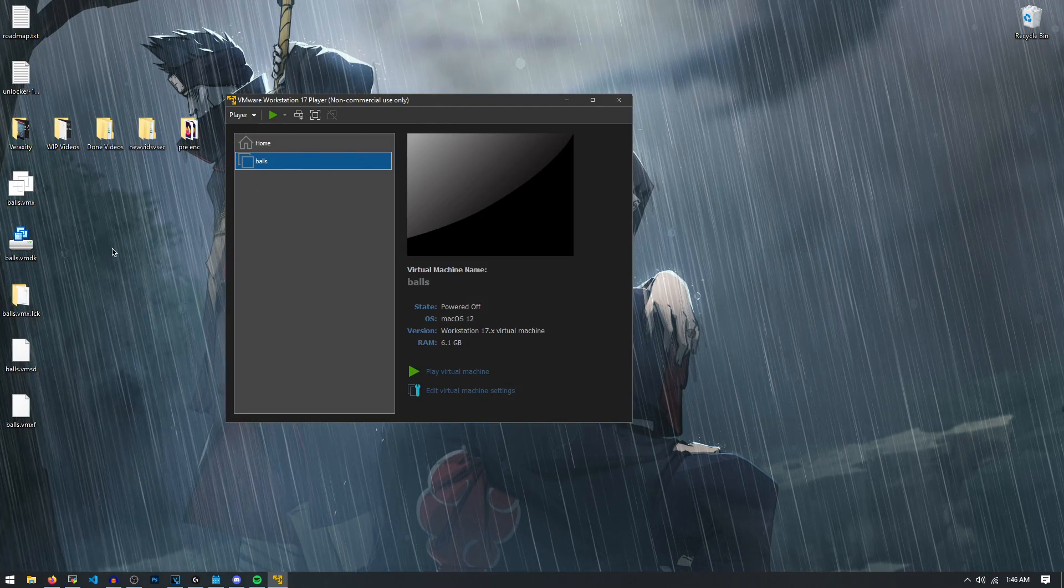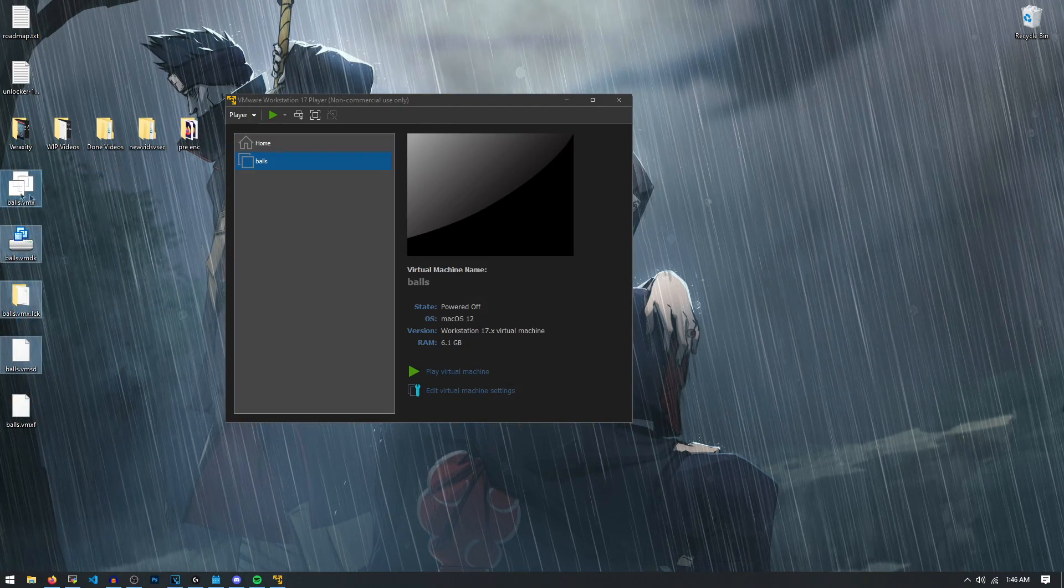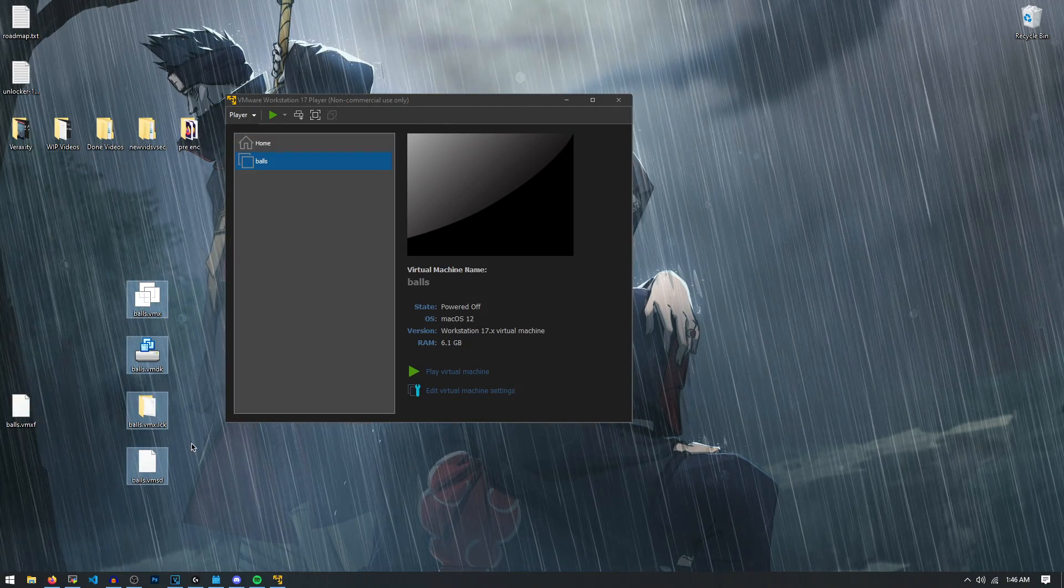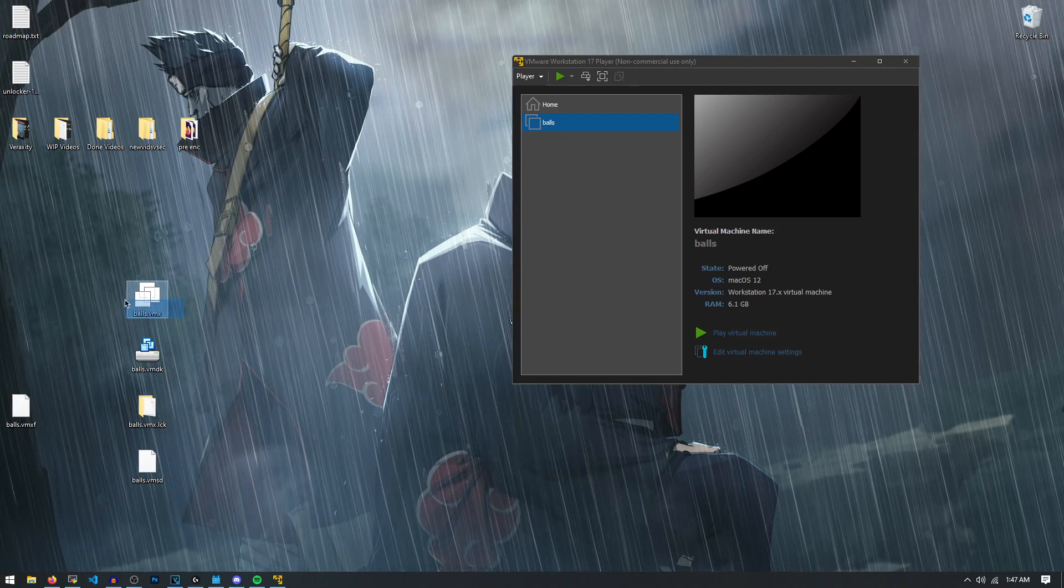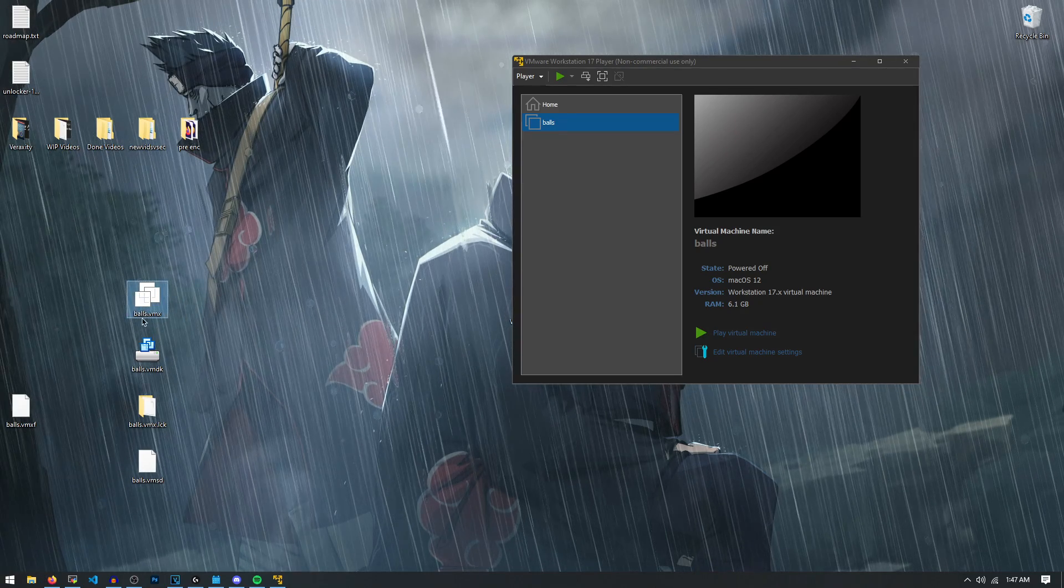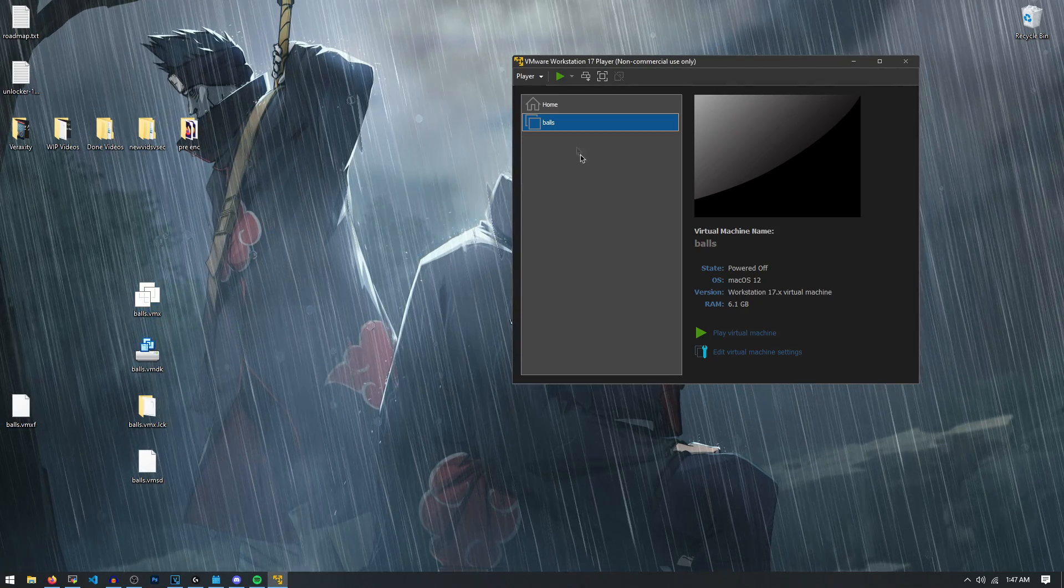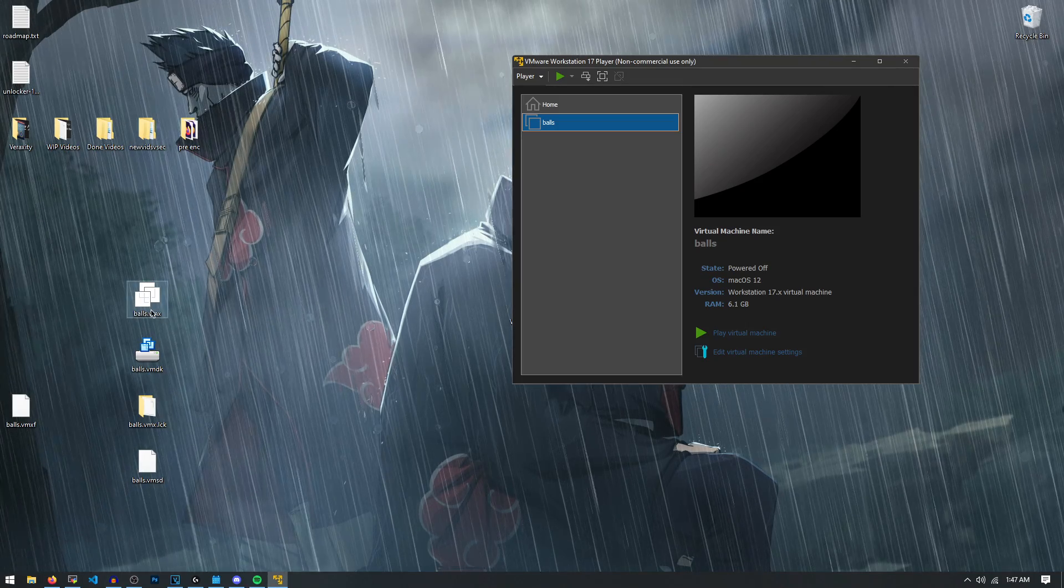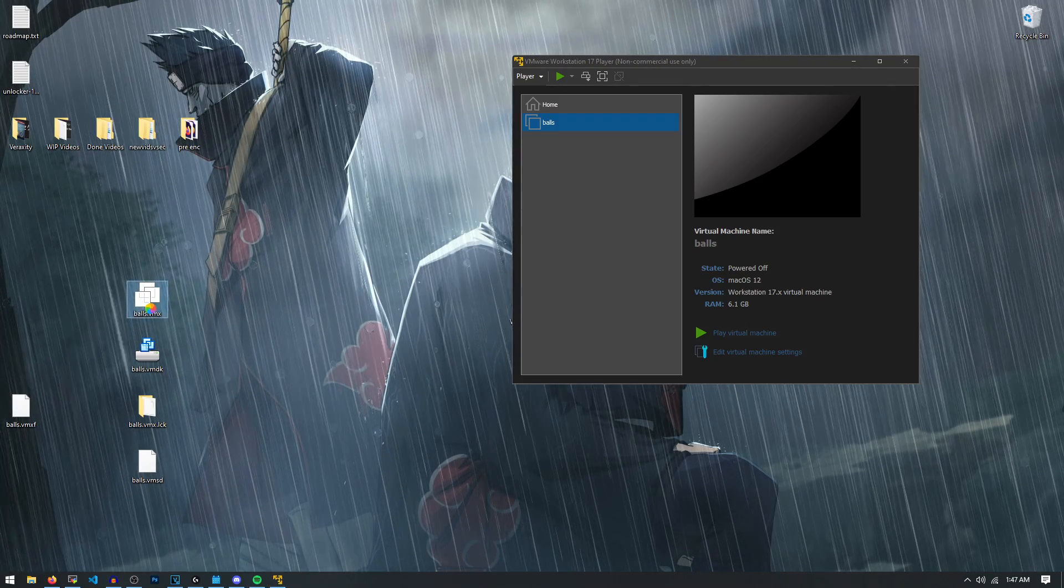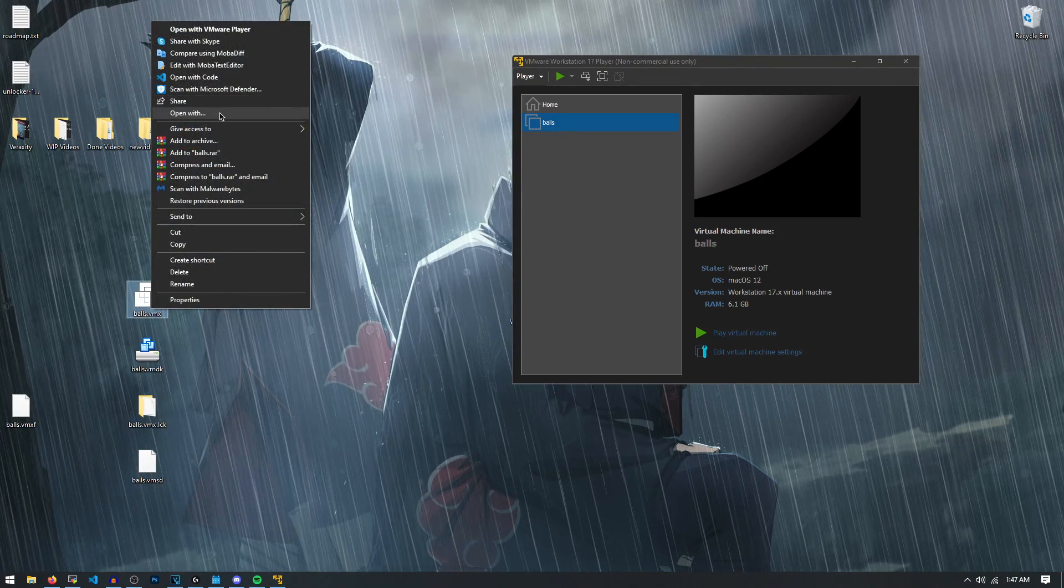Now, as you can see, since I saved it to my desktop, there's all these files over here that make the virtual machine work. And we have to edit the VMX file. So this is the title of my virtual machine balls right here, balls.vmx. We have to edit this. So what we're going to do is we're going to open it with notepad.